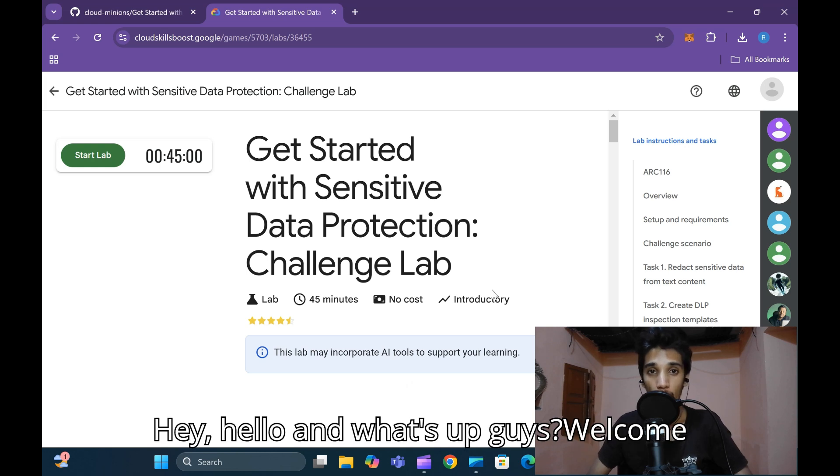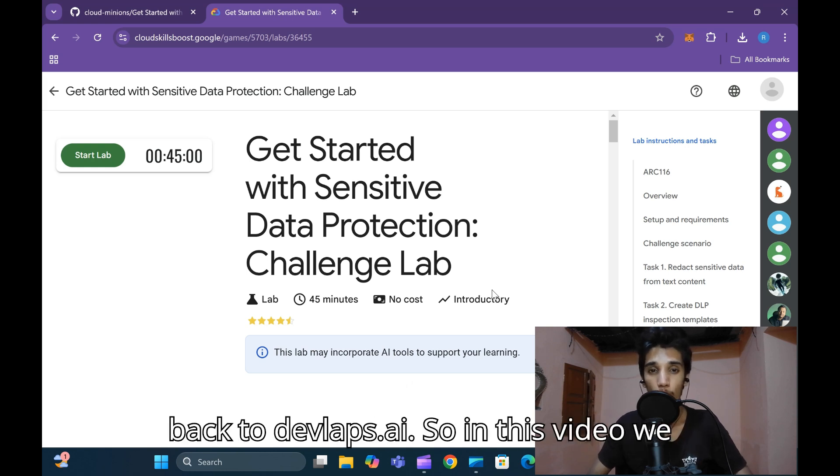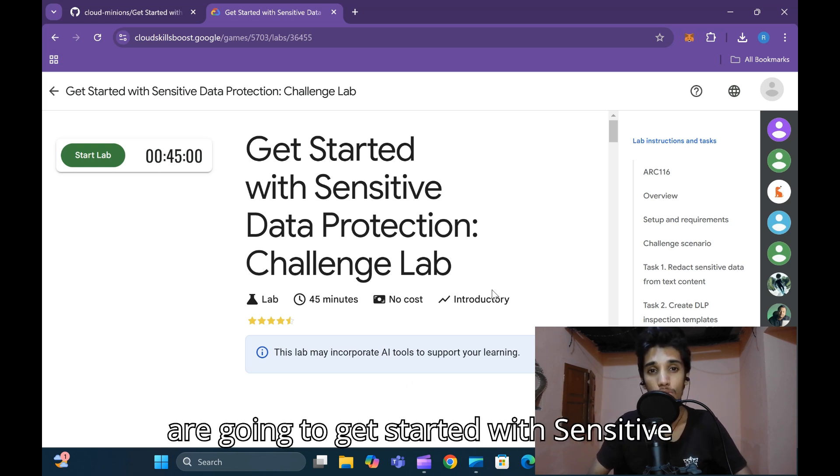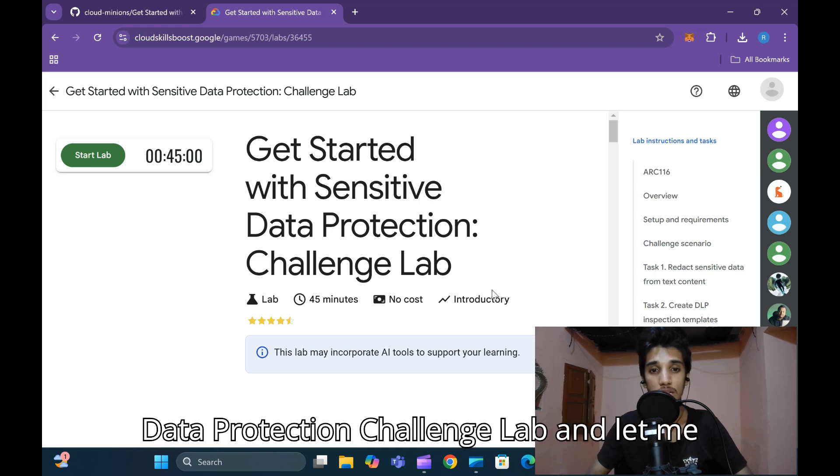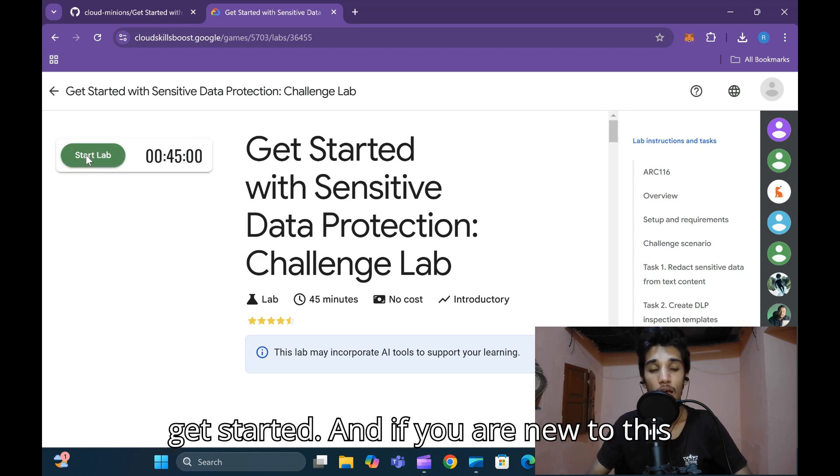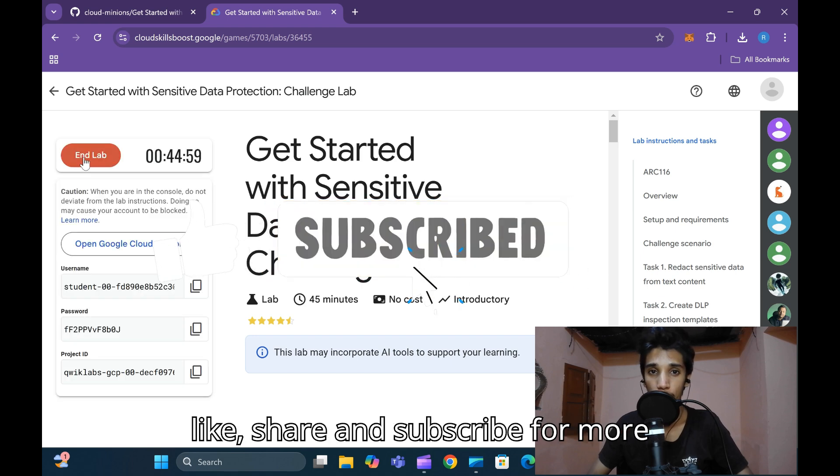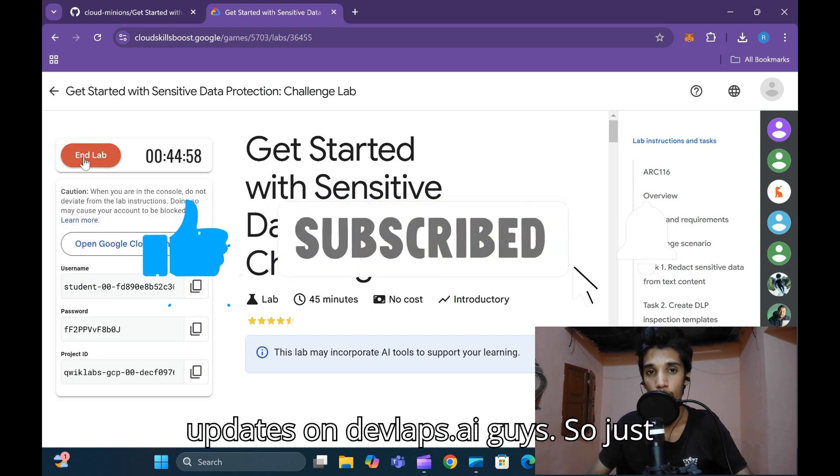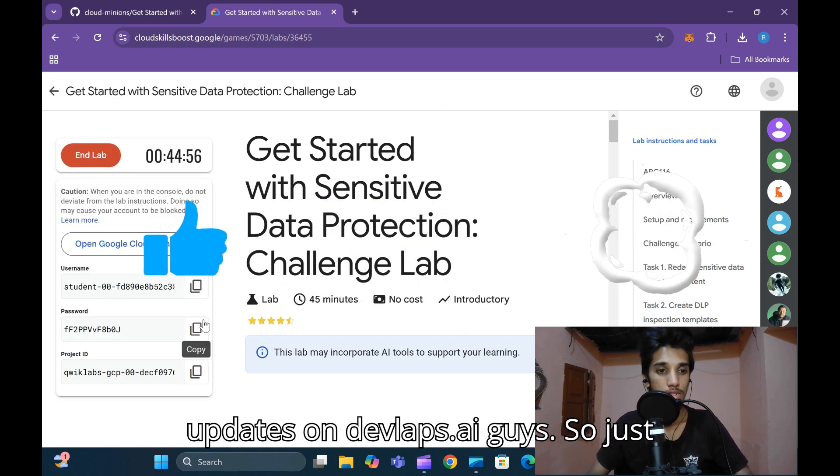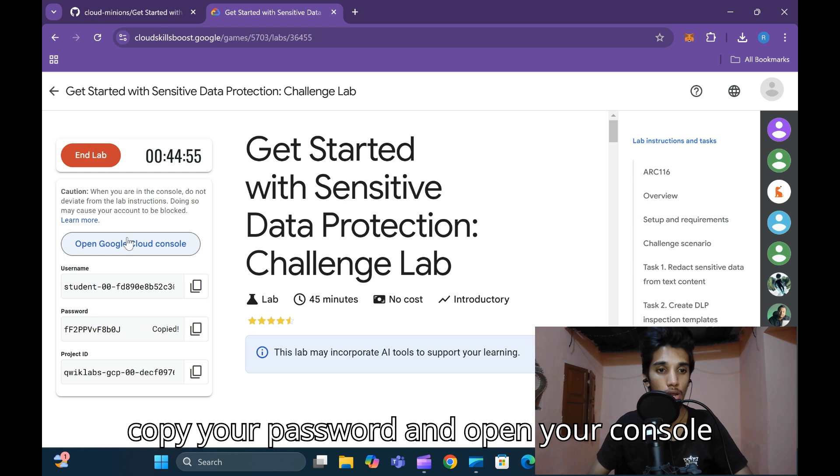Hey hello and what's up guys, welcome back to DevLabs.ai. So in this video we're going to get started with Sensitive Data Protection Challenge Lab. If you need the channel, please make sure to like, share, and subscribe for more updates on DevLabs.ai. Just copy your password and open your console in incognito mode.